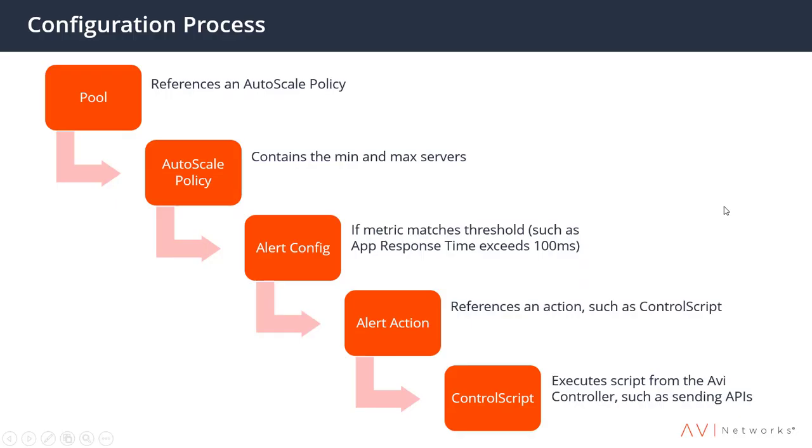Within the Avi configuration, we have a pool of servers. That pool can reference a number of other policies, and those policies can individually be configured to set the minimum and maximum of servers in the pool, effectively setting speed bumps. Then we can set thresholds for when should we scale up, when should we scale down, and what logic should we use to do that.